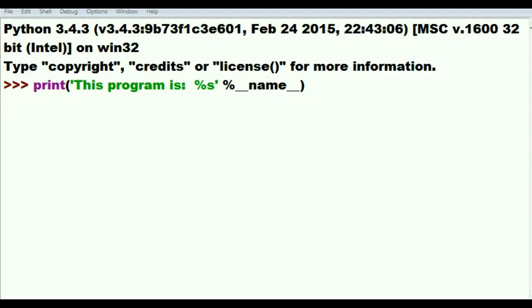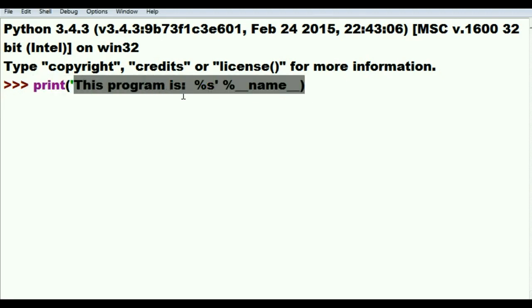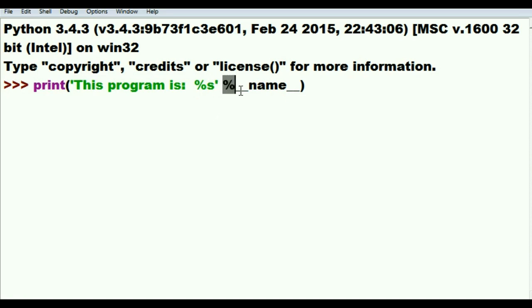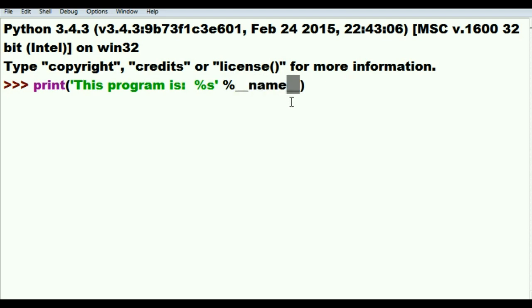I wonder what would happen if I keyed in print, then in quotes, this program is colon percent s, close quotes, then a space, not a comma, just a space, then percent and then underscore underscore name underscore underscore.